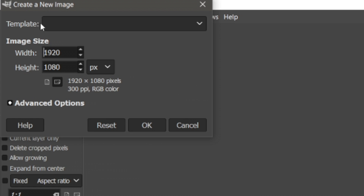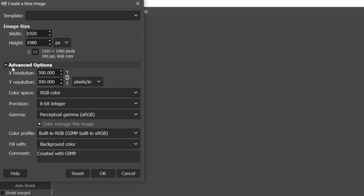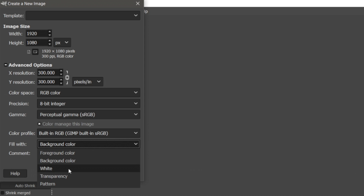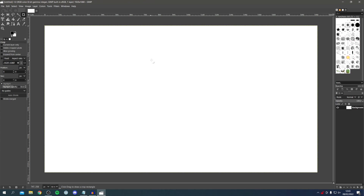A box will appear saying 'Create a New Image' — come down to Image Size. The image size is fully up to you, but I recommend doing it in pixels. I'm going to keep it as 1920x1080, but adjust the size depending on what you're doing. Then click on Advanced Options. The main thing to look at is Fill — you can use a transparent background, white, or a background color. I'm going to use background color and press OK. Here we are with our background.